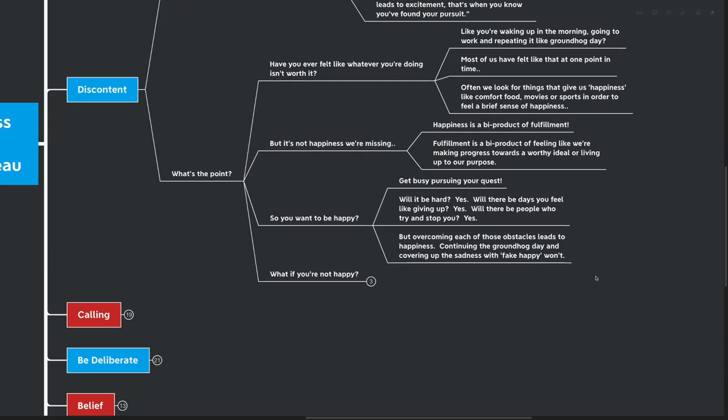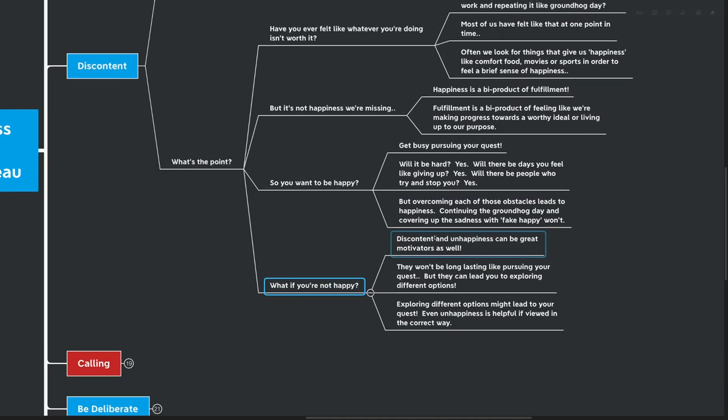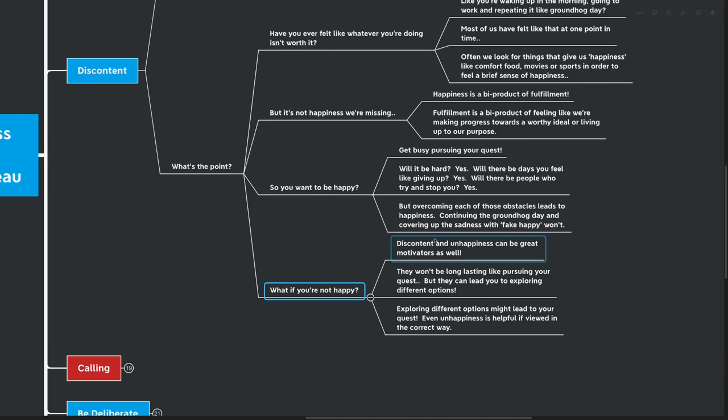Continuing the Groundhog Day and covering up the sadness with that fake happy of the food or the movies or the sports simply isn't going to lead to lasting happiness and fulfillment. And if you want to learn a little bit more about this, again, I recommend The Myths of Happiness by Sonia Libremerski, available right on this channel. A really great book about what truly makes us happy. So, what if you're not happy right now? Discontent and unhappiness can actually be great motivators.